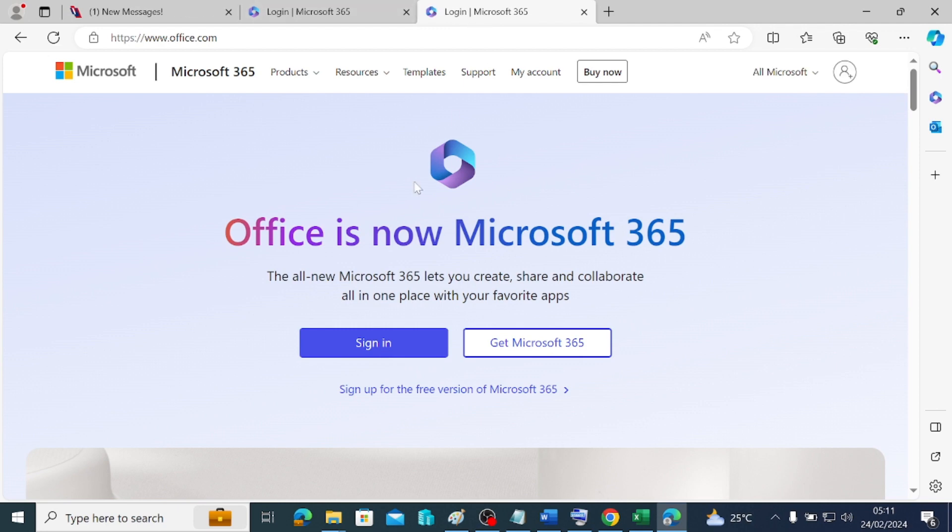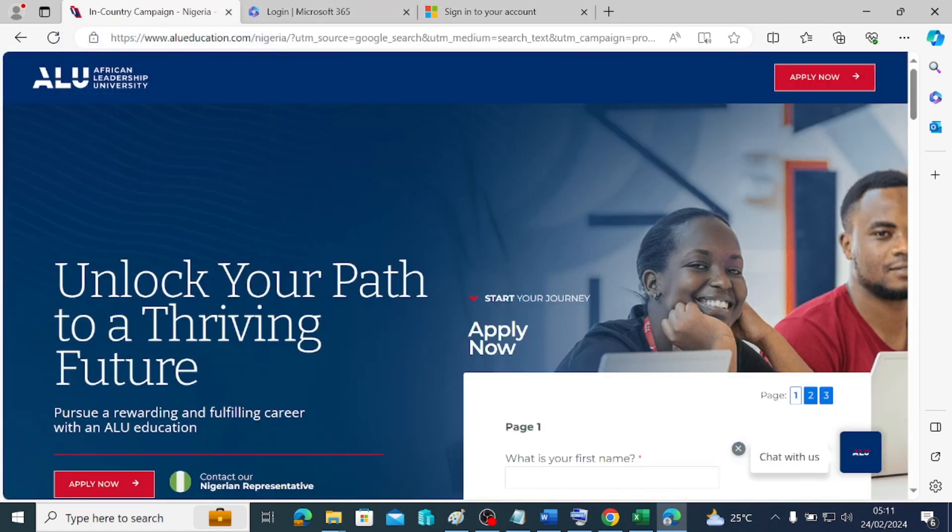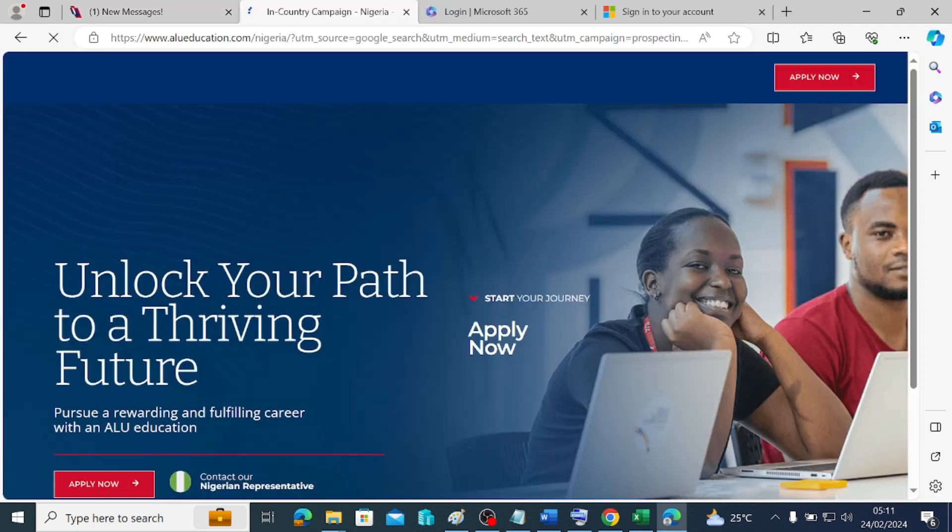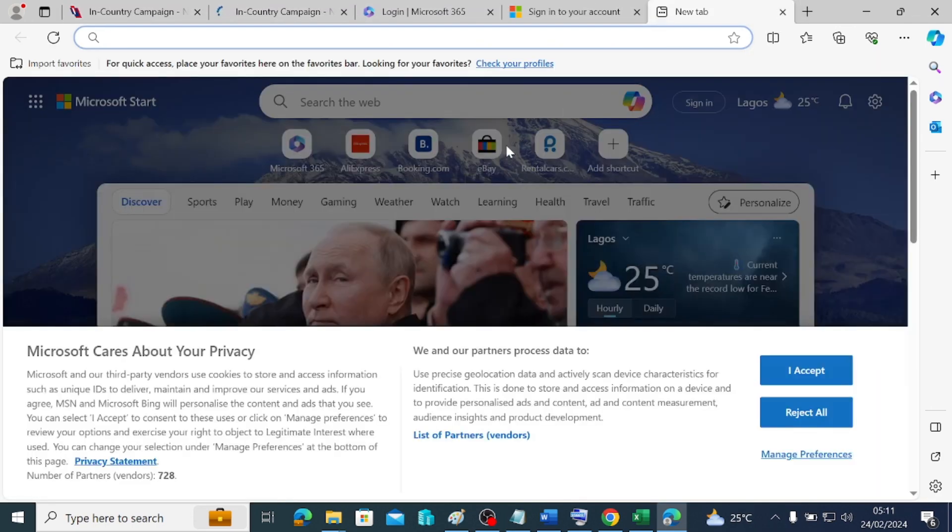There are other options. For example, if you are on a browser and you are doing something that you would want to come back to but you want to progress on the other one, you can also have the option to duplicate your tab. So if you duplicate this tab, then it's going to come up in two forms.